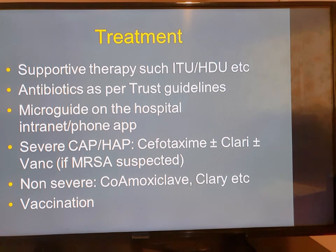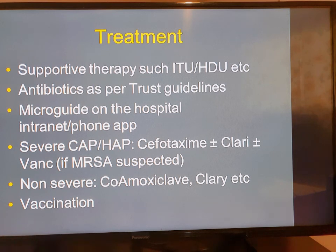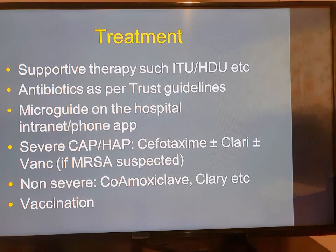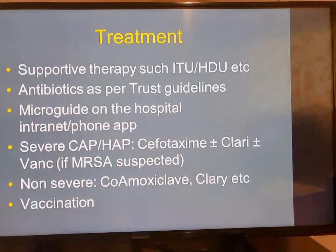For severe community-acquired pneumonia, third-generation cephalosporins plus or minus macrolides are used. If a child is colonized with MRSA, vancomycin should be considered. For mild to moderate infections, oral antibiotics may be helpful — for example, co-amoxiclav, clarithromycin, or in some cases amoxicillin alone.